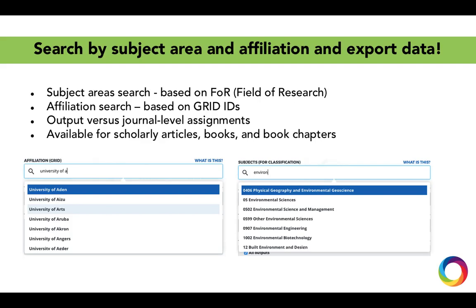You can search by subject area and institutional affiliation and export the data. Subject areas are based on the Australian Fields of Research classification system, and institutional affiliations are assigned via AI and natural language processing through Digital Science's company GRID, which provides persistent permanent identifiers for institutions and organizations producing research.